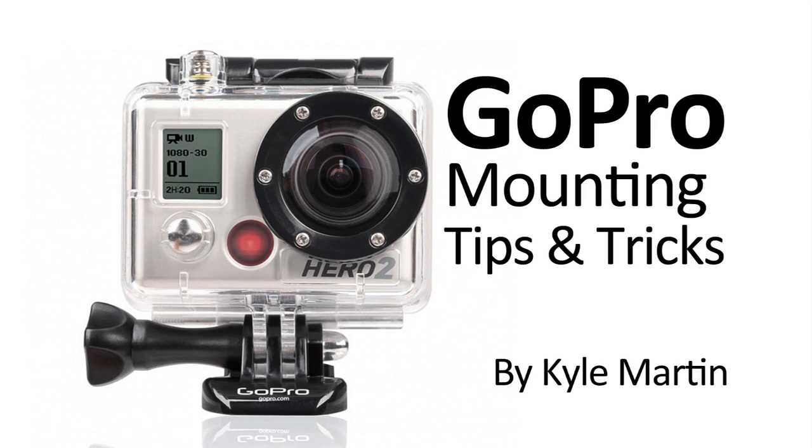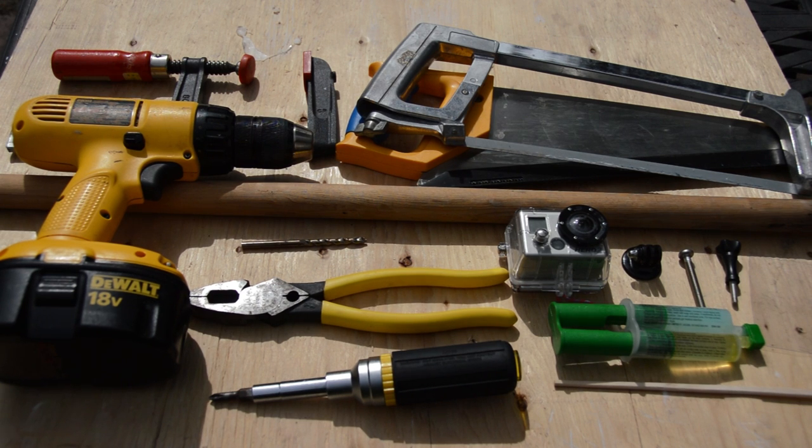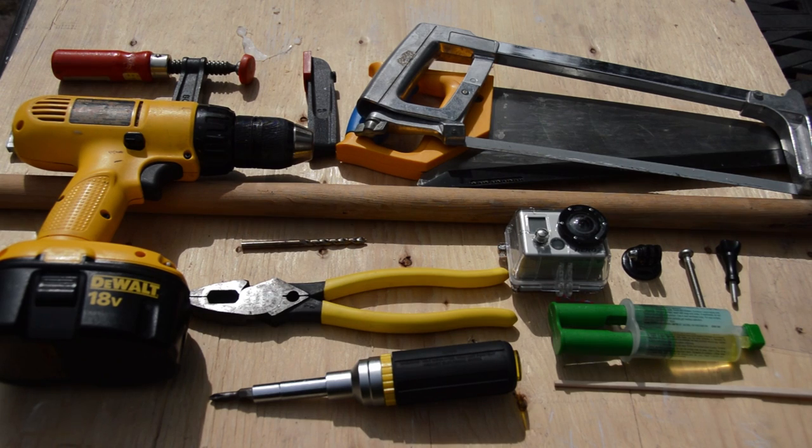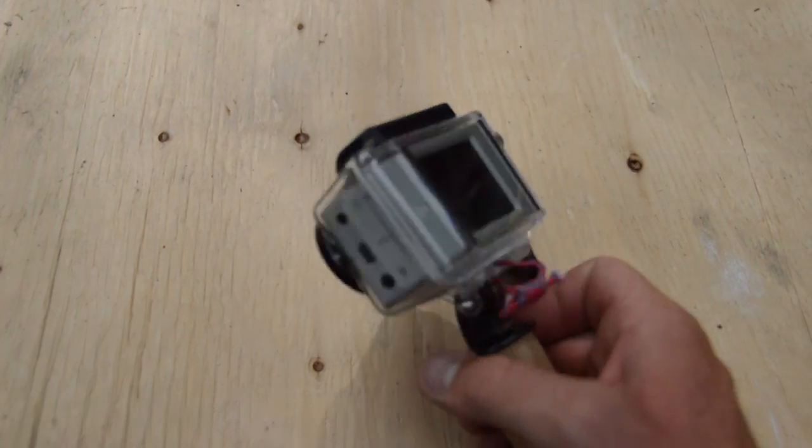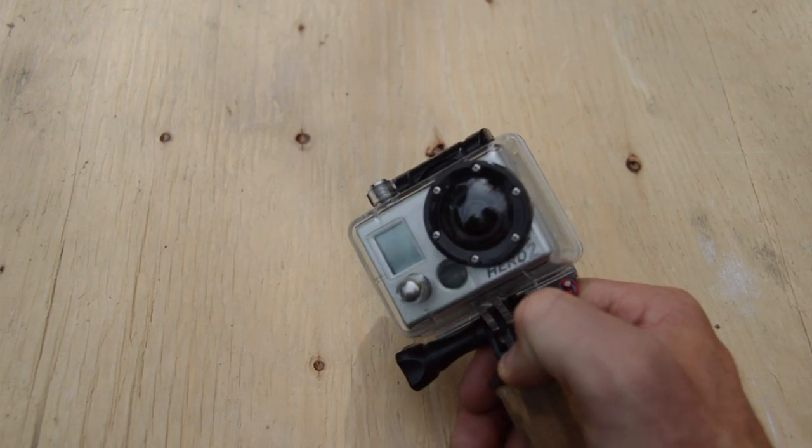Hey guys, I'm back in the GoPro mounting tips and tricks video. In this video, I'm going to be showing how to make a hand grip for your GoPro camera. This is going to screw onto the tripod mount and it's simply a straight post that gives you a great way to hold onto your camera if you're free shooting and not mounting the camera onto something.